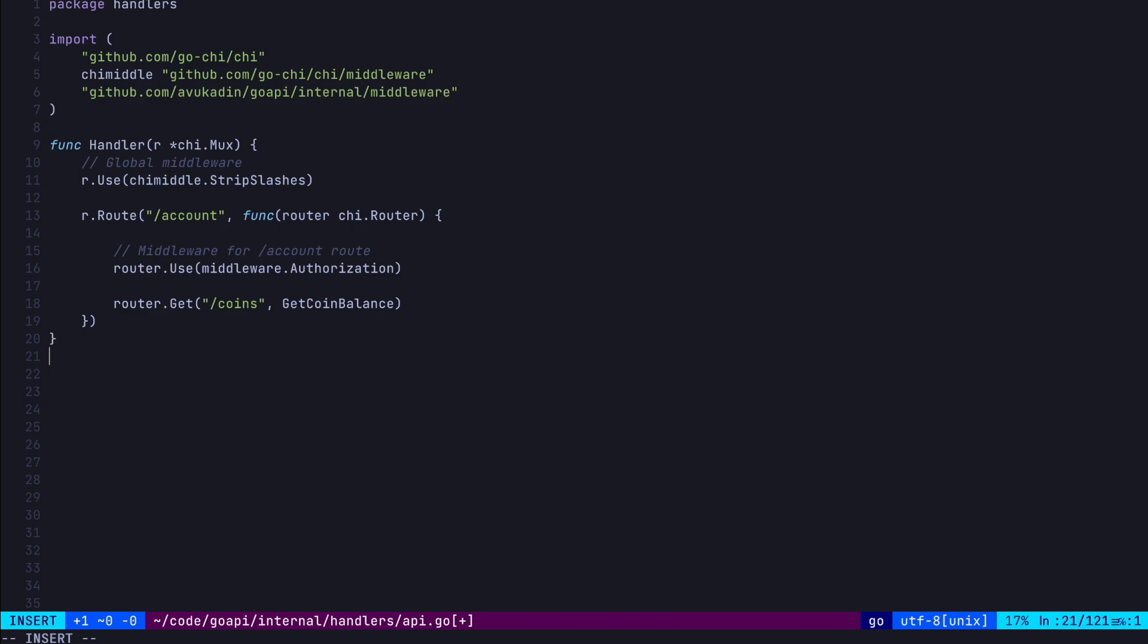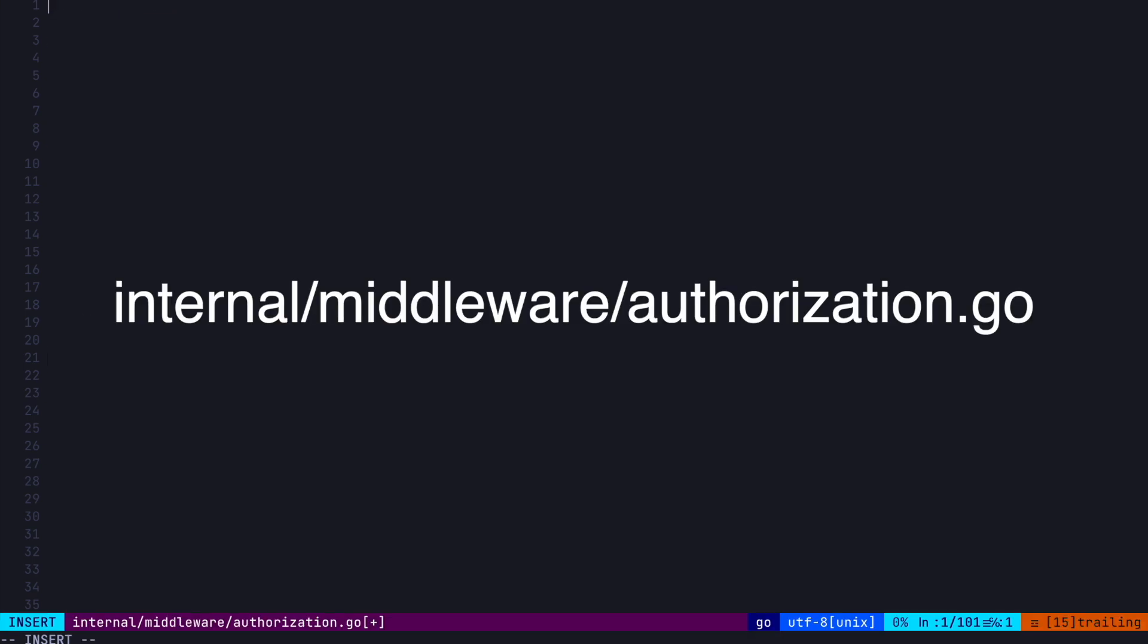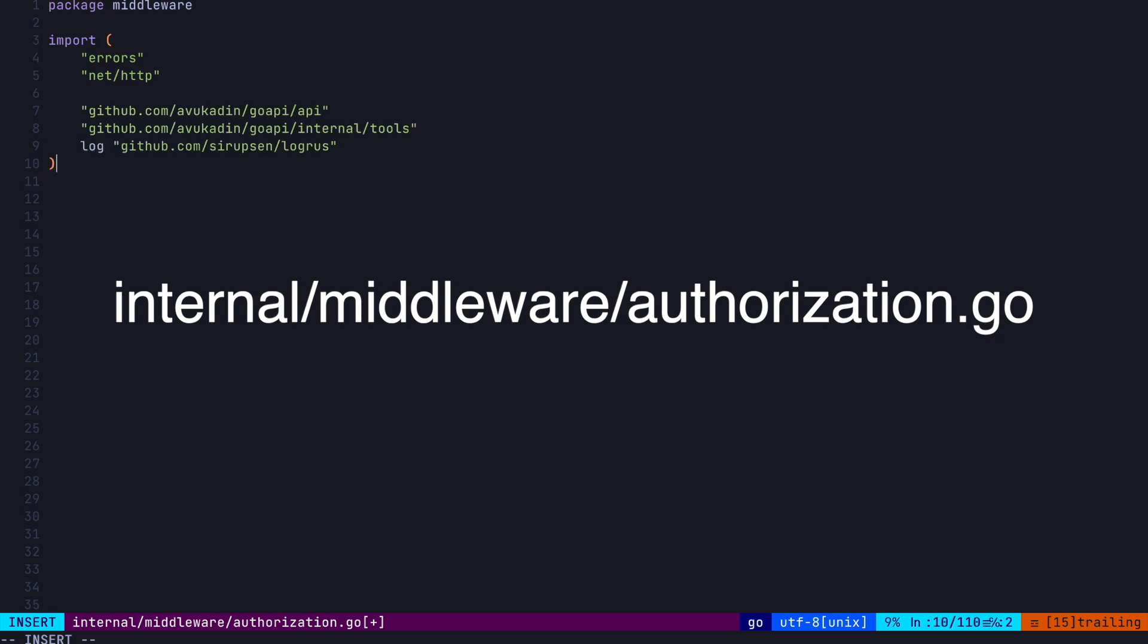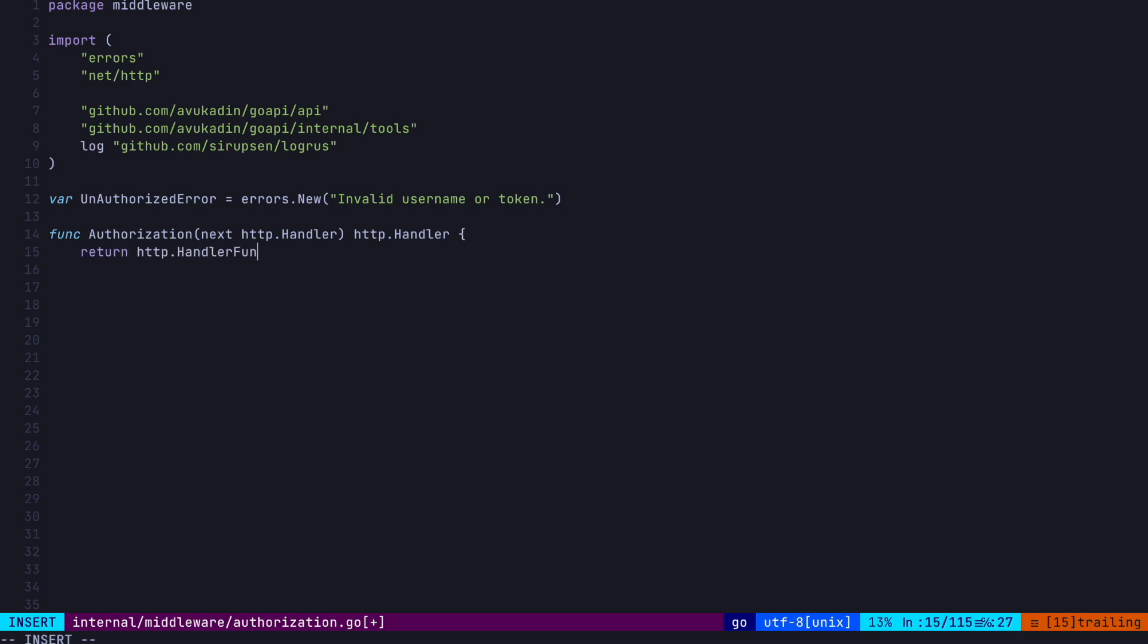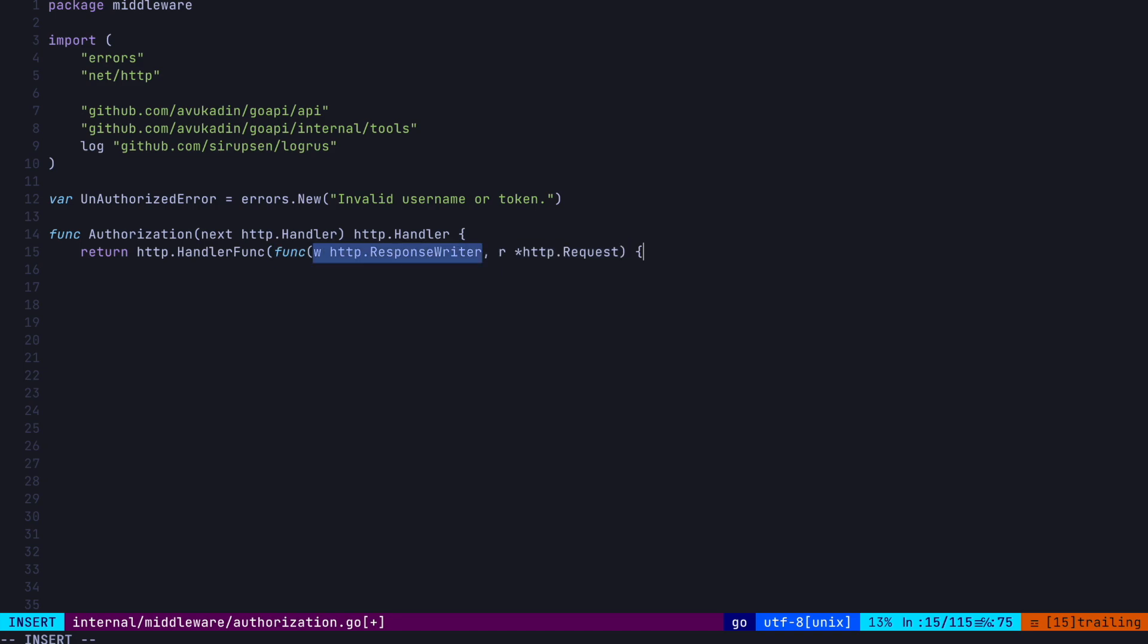Alright, so now we've got to define our authorization and our get coin balance functions. Let's start with the authorization function. We'll put this in our internal slash middleware slash authorization dot go file. First, let's create a custom unauthorized error, which we're going to use in this function. So because we're using our authorization function as middleware, this needs to follow a certain signature, i.e. it needs to take in and return an HTTP handler interface. Now, we can make this function return an HTTP handler like this. We're using the handler func in the HTTP package. So this takes in a function which itself takes in a response writer and a pointer to the request. So the response writer is what you use to construct a response to the caller. For example, set the response body, the headers, and the status code. The request is what contains all the information about the incoming request. For example, headers, payload, and other information about the HTTP request which came in.